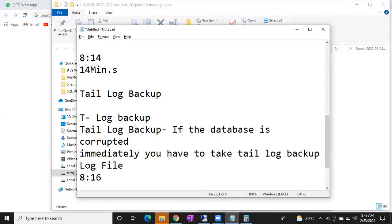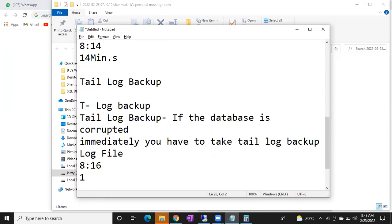Imagine the database is corrupted at 8:16 — do we need a tail log backup? Yes! In that one minute you might have bought an iPhone, right? Do I need to lose your transaction? If I take one lakh from you and don't deliver the product, is that okay? No — one minute, ten minutes, anything. As a DBA that is our responsibility — even one transaction cannot be missed.